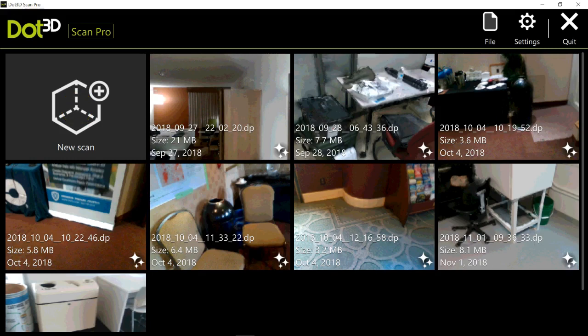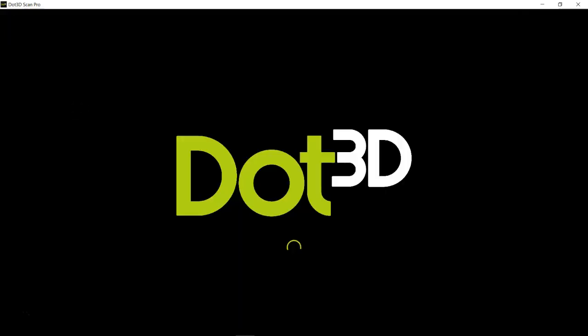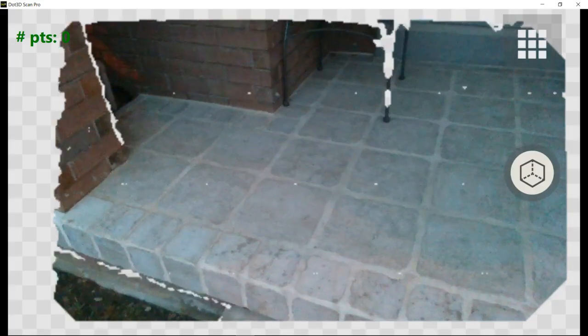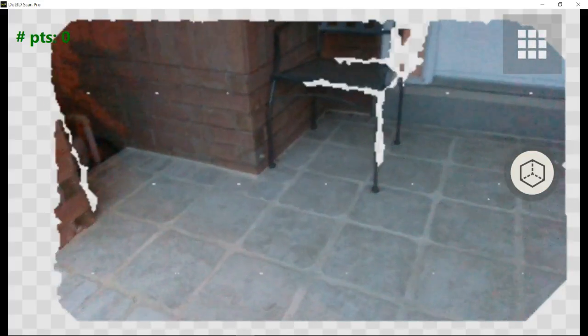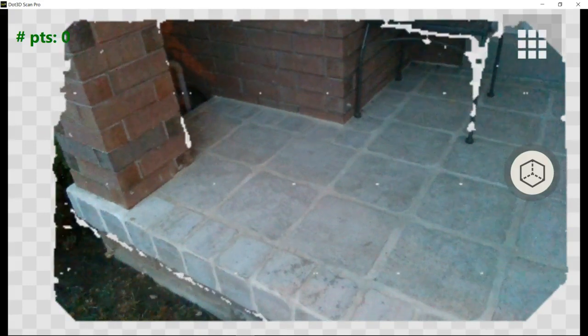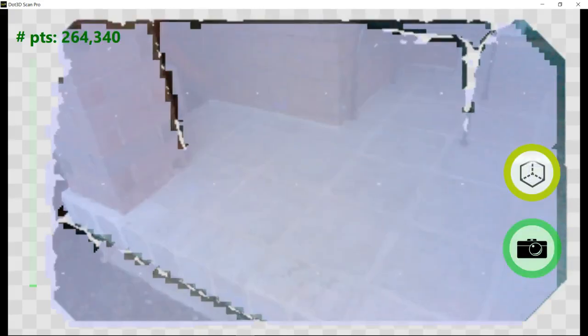So I'm in the interface here, I'm just gonna hit new scan and this goes pretty quick. Once this fires up, it's connecting to the sensor and this is what we have here. So like I said, it's a little dark outside. I'm just gonna hit this button on the side here and we are gonna start scanning. So this will be pretty quick.